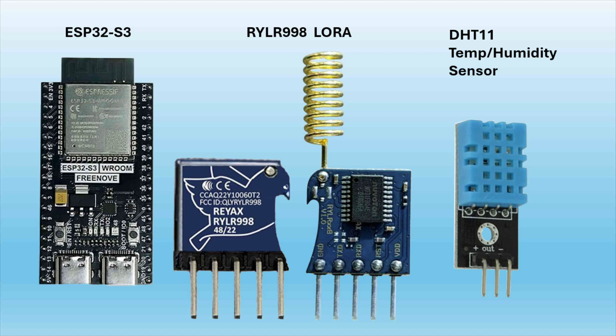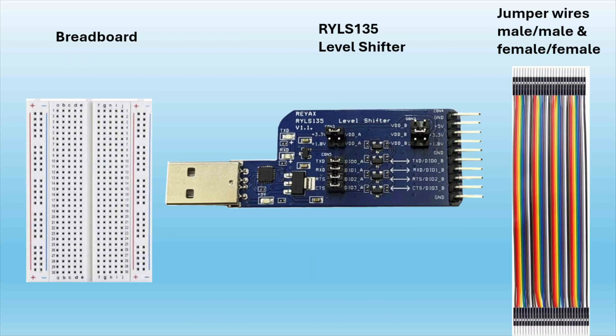We'll be using the ESP32-S3, two RYLR998 LoRa modules, a DHT11 temperature and humidity sensor, a breadboard, the RYLS135 level shifter, and some jumper wires to make our connections.